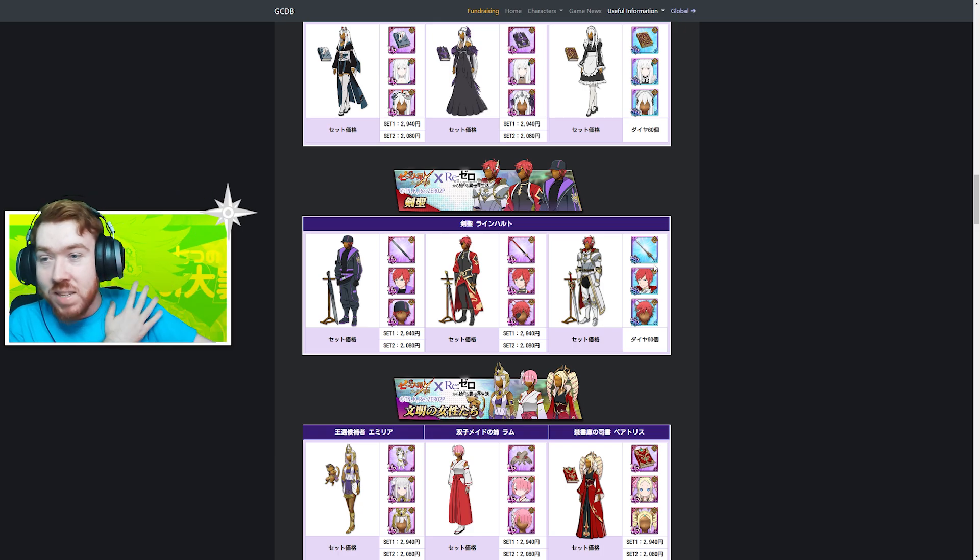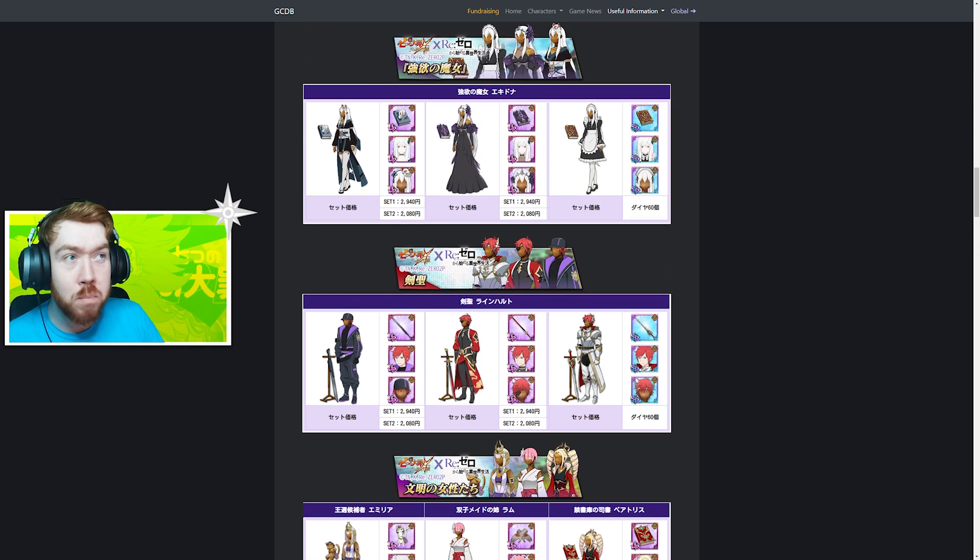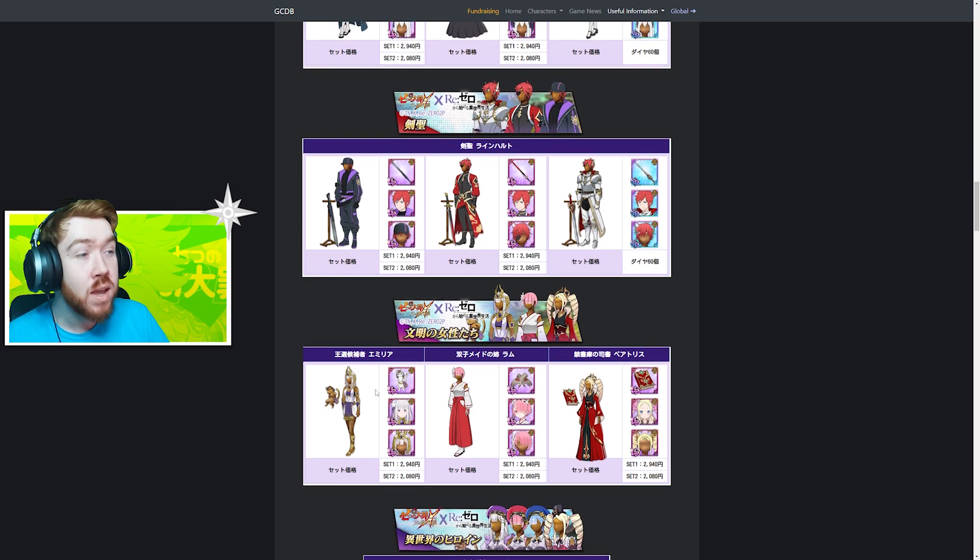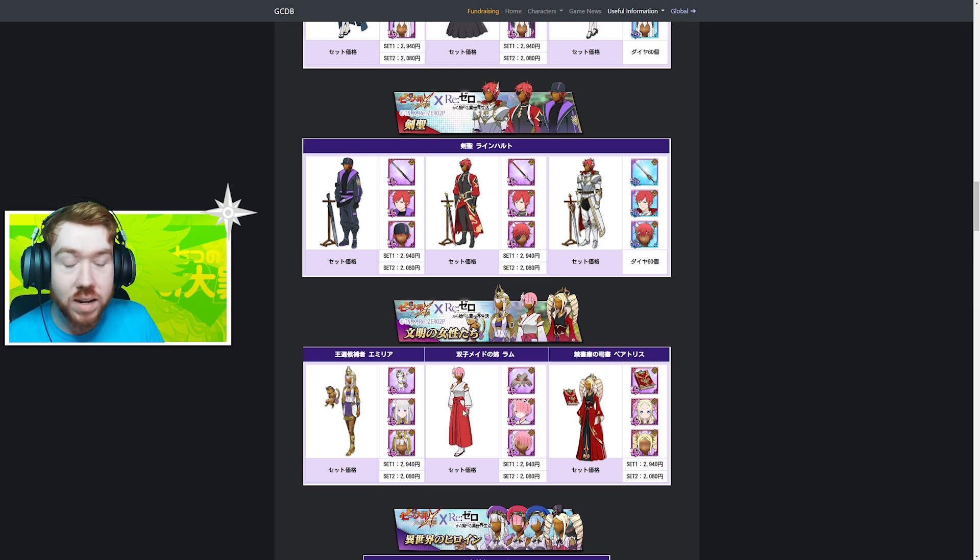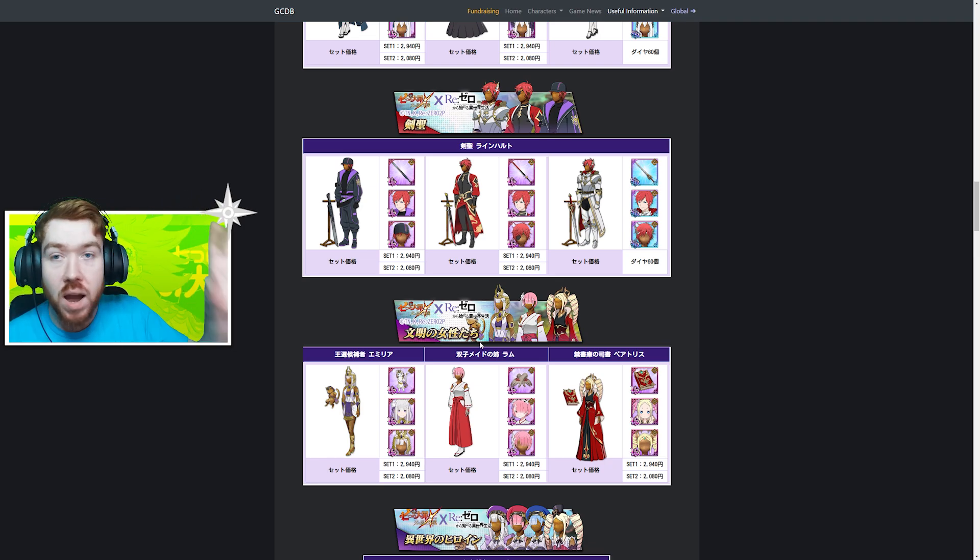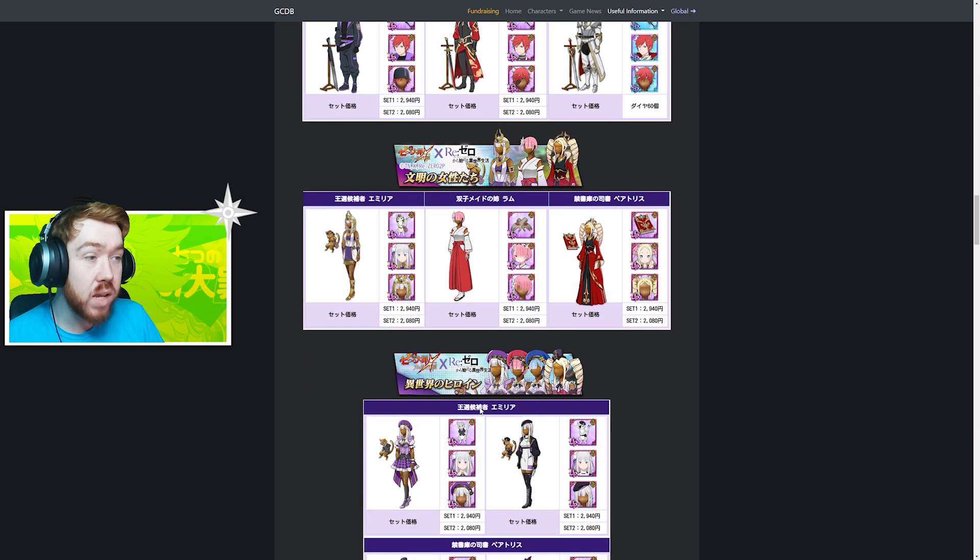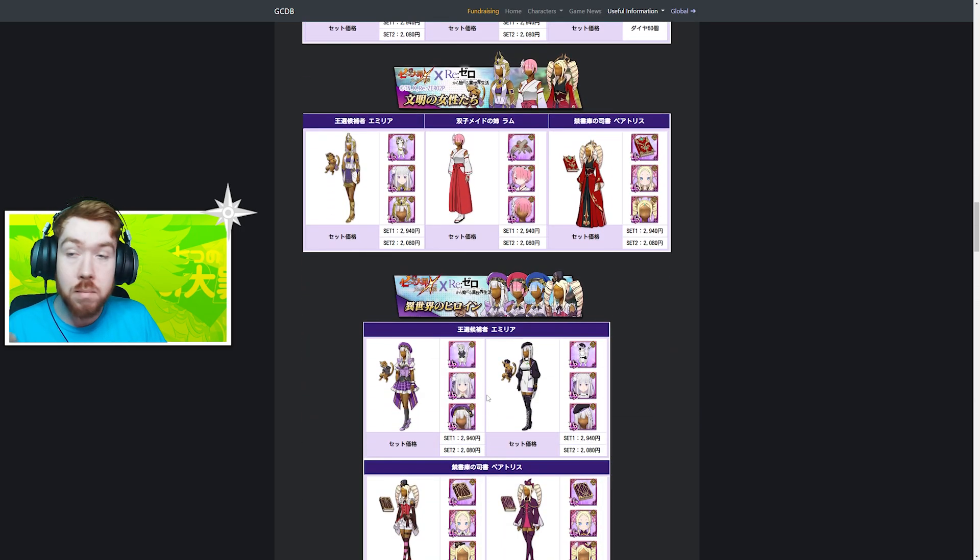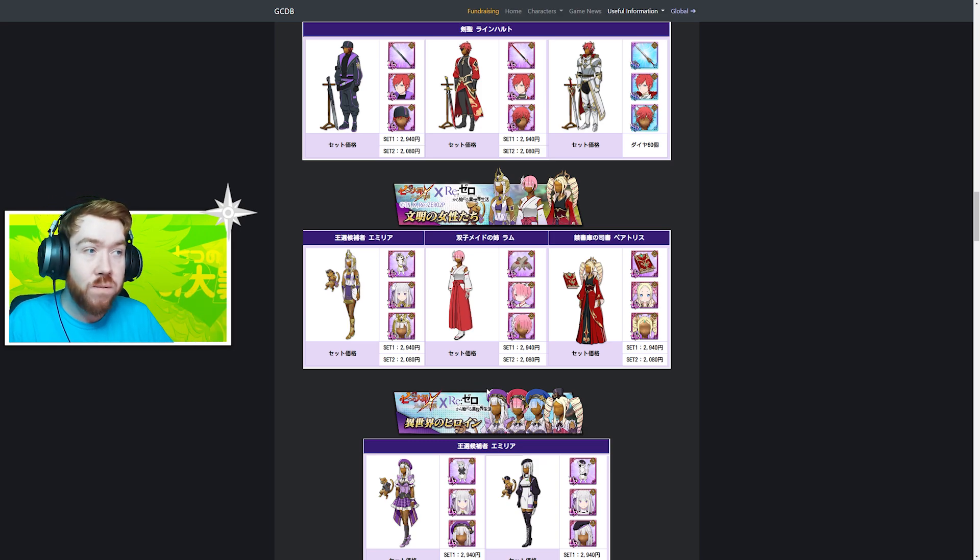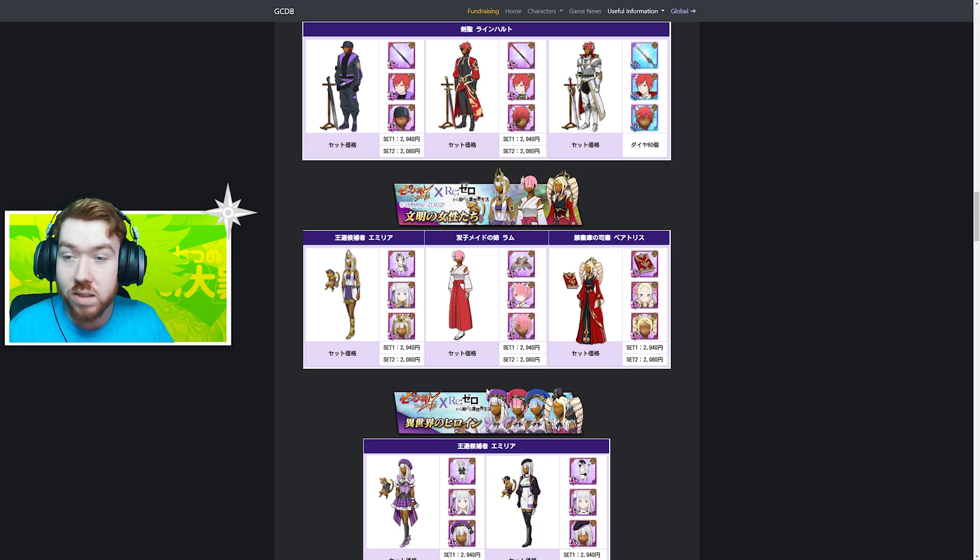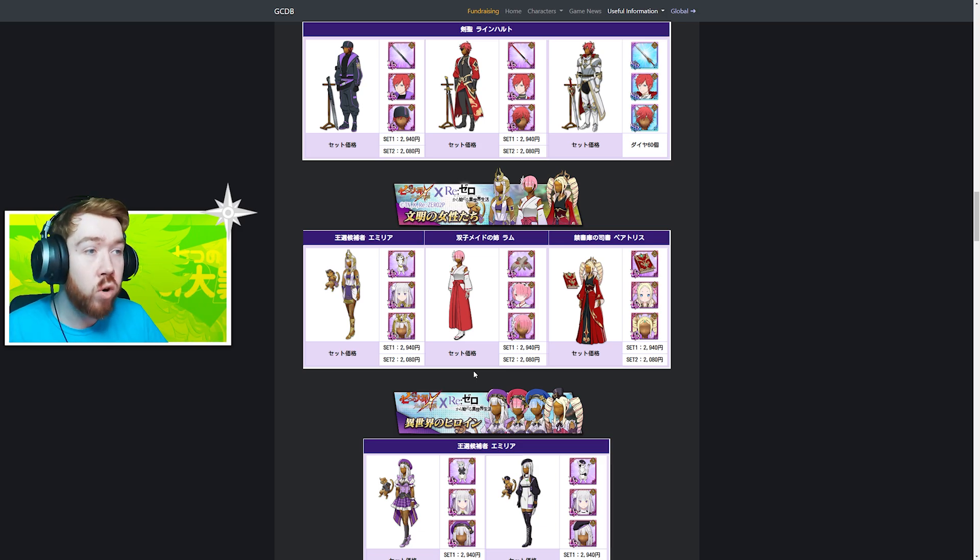The outfits for Re:Zero are top tier. Echidna looks really good, it's blue but more green in-game. Emilia has one of the best outfits in the game. They kind of shafted Ram, which is a big theme for this collaboration - Ram got shafted completely, even her relic. To be fair, Ram already had 5/5/5 cosmetics so you can skip this one. Rem did get a UR set but it's free, so she's not too bad.